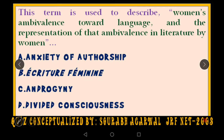Moving to the next question: this term is used to describe women's ambivalence towards language and the representation of that ambivalence. This ambivalence is because of suppression, because of psychological blocks, and the representation of that ambivalence — whether a woman writer would be able to use language or not. Let me give you a hint: this concept is by Sandra Gilbert and Gubar.